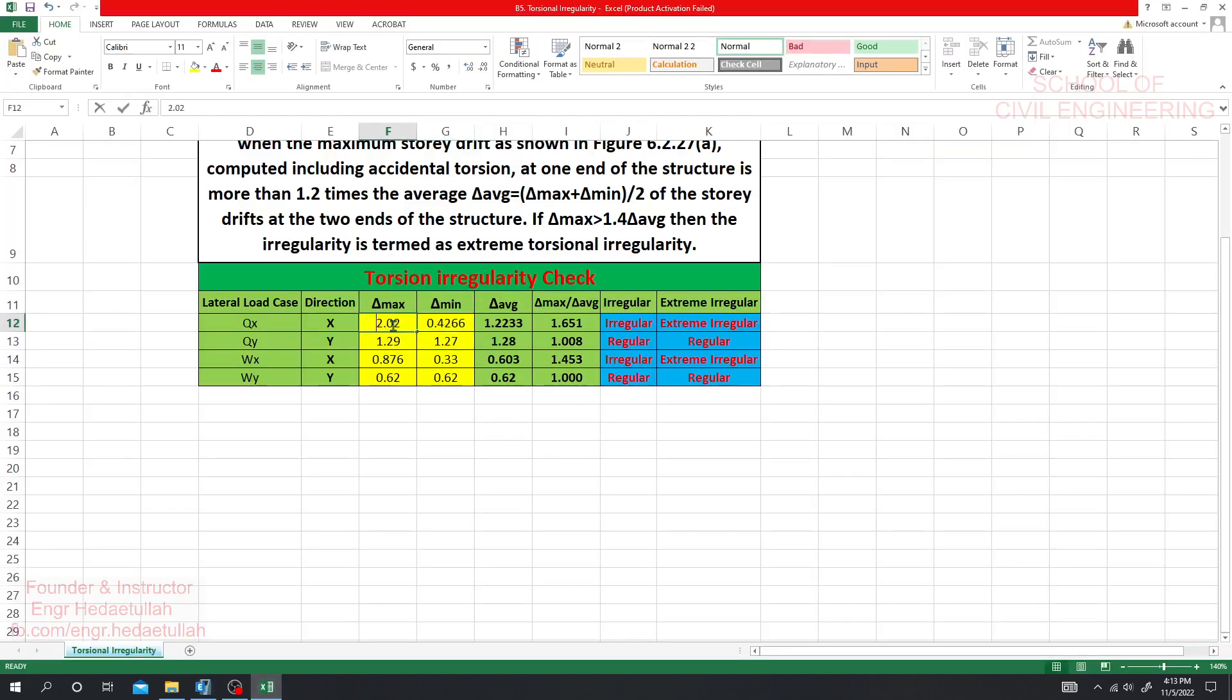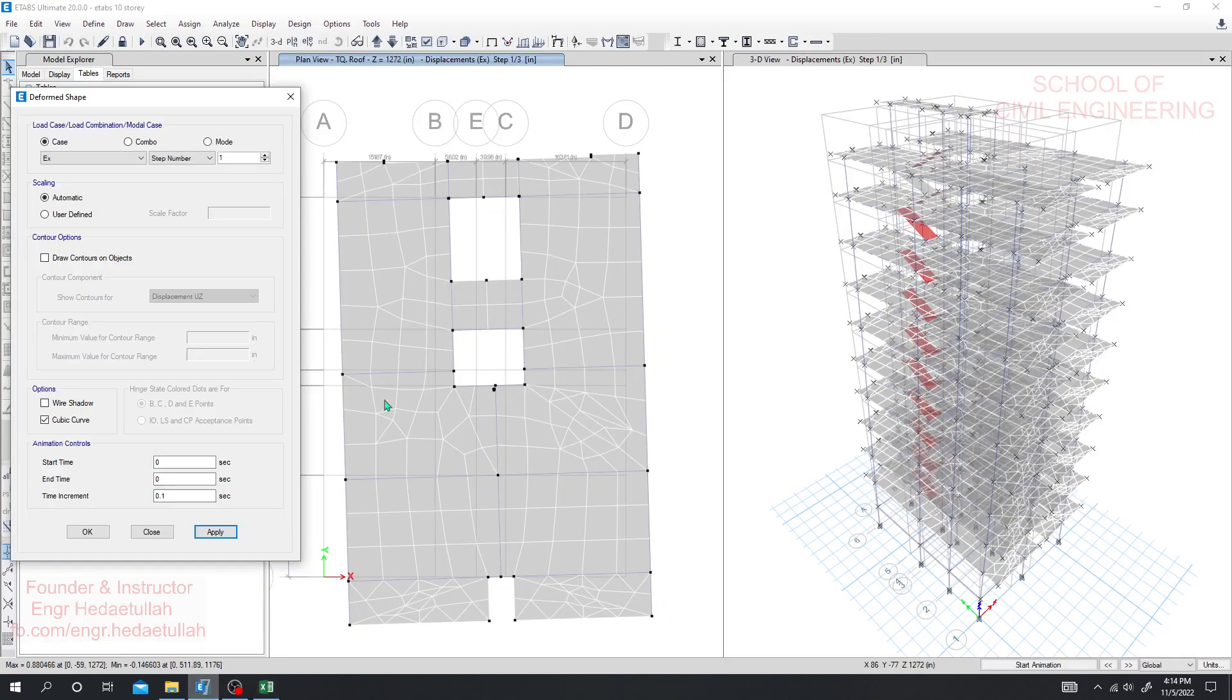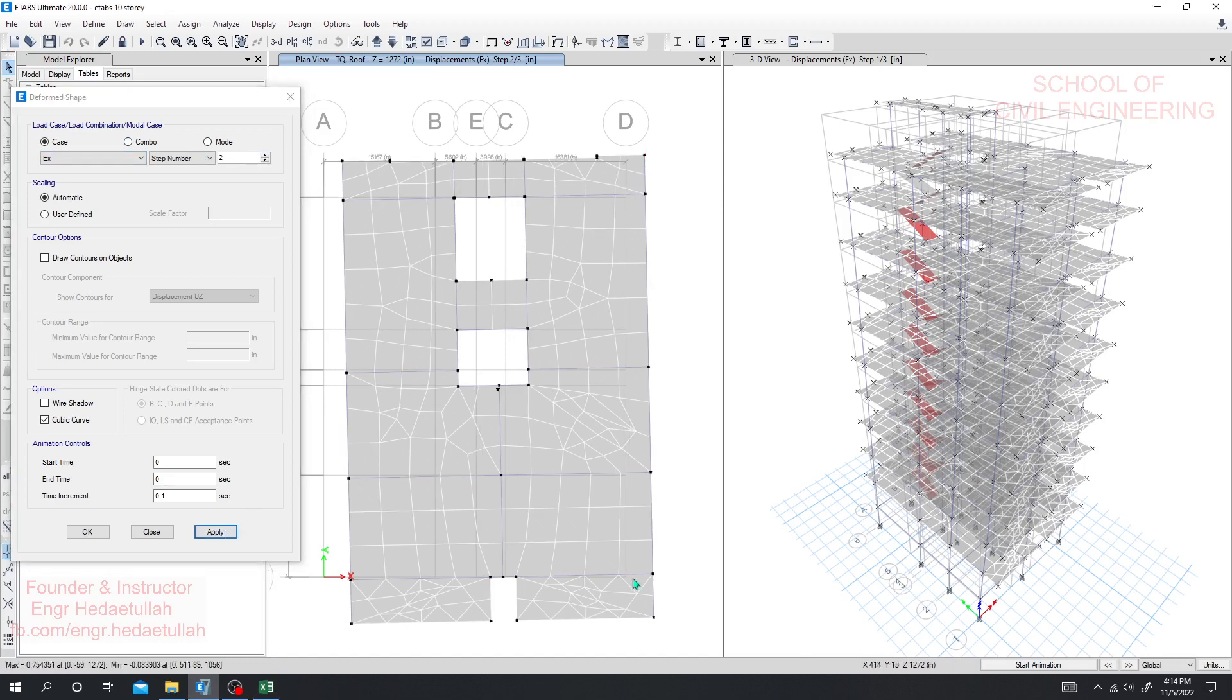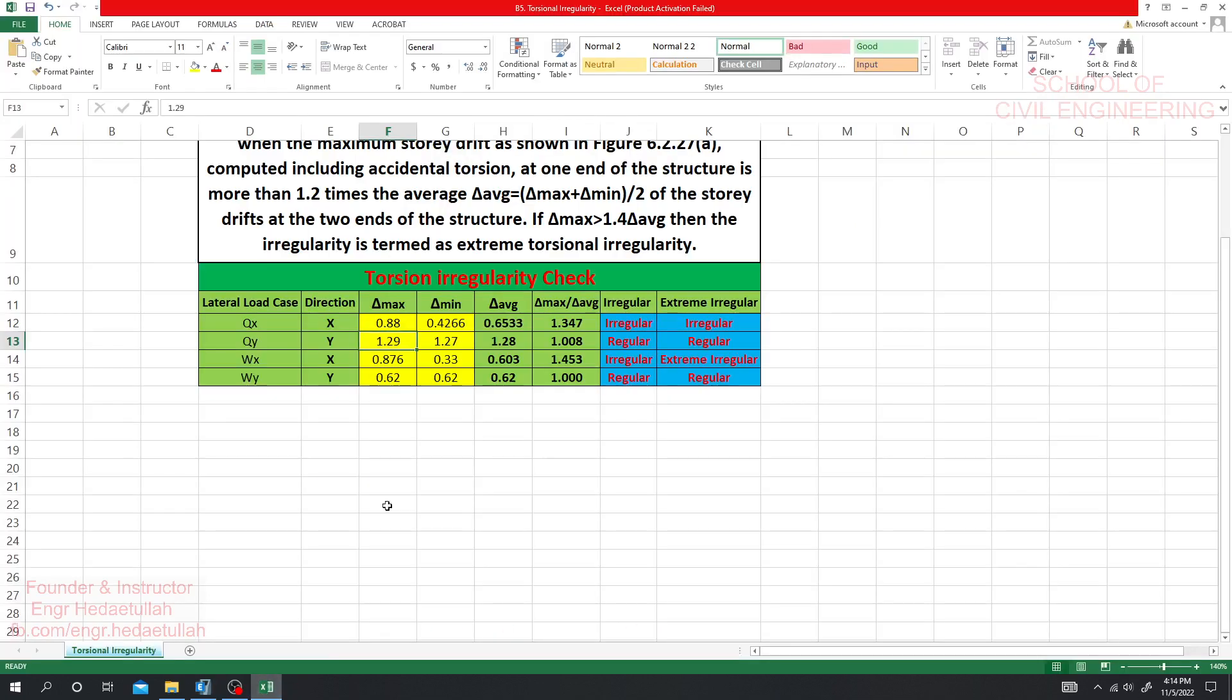And this is 0.88 maximum. Then we'll go for EQY. This is for step one and if we go for step two, this is 0.5 and this is 0.75. Just see for 0.42 and 0.88 our structure are irregular in both cases. That means our structure is not regular for X direction earthquake.